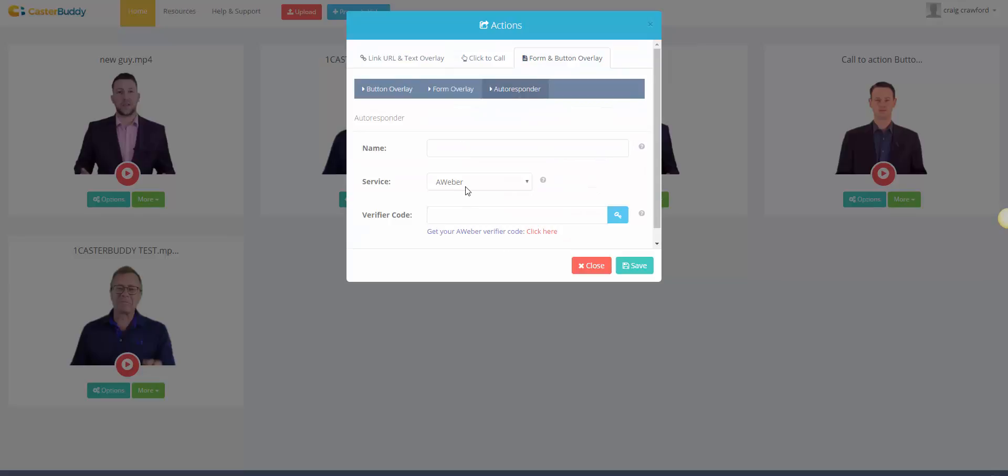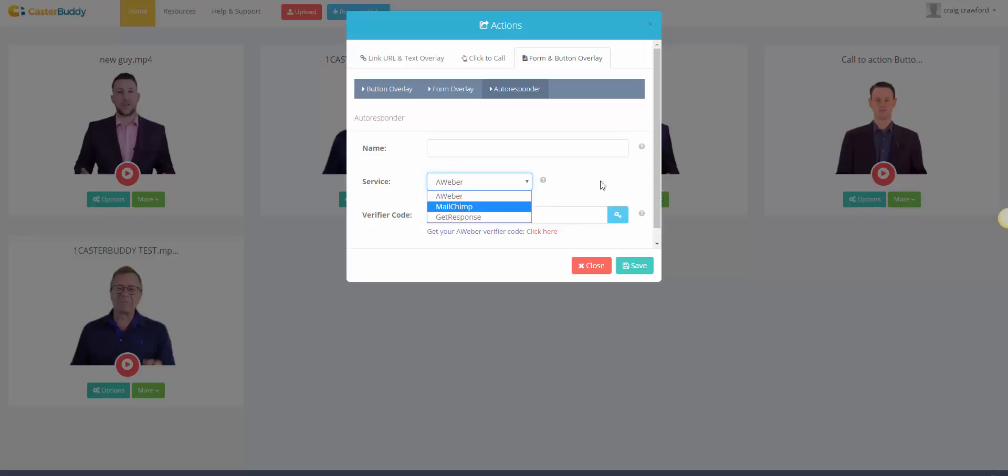Or you can add in your, obviously you title it, and then you can choose from Aweber, Mailchimp, and GetResponse. This is being built out so there are more and more like SendLane and other autoresponders. It's just basically ties in with your API.